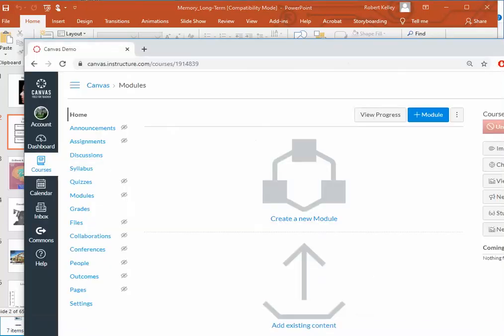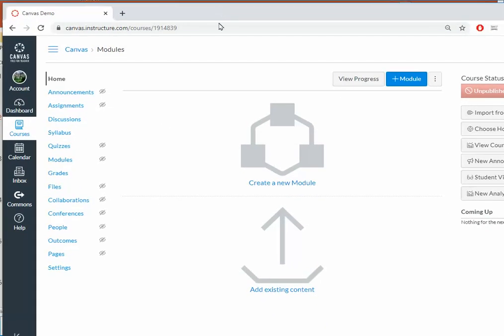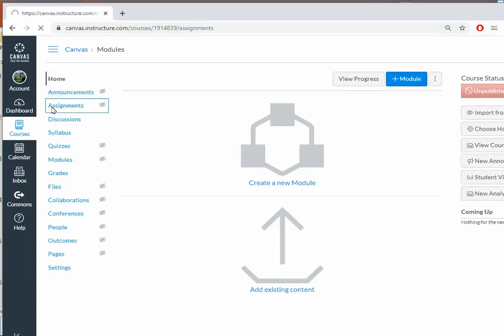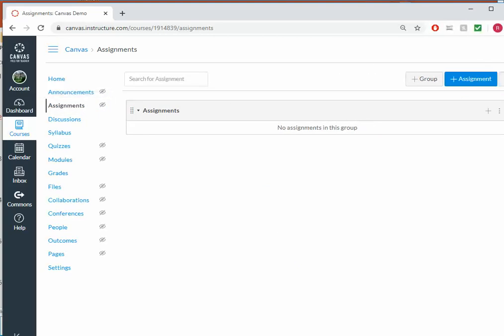So I'm going to head on over to Canvas and I'm going to create an assignment. Click on the Assignments link, and then click on the plus assignment.